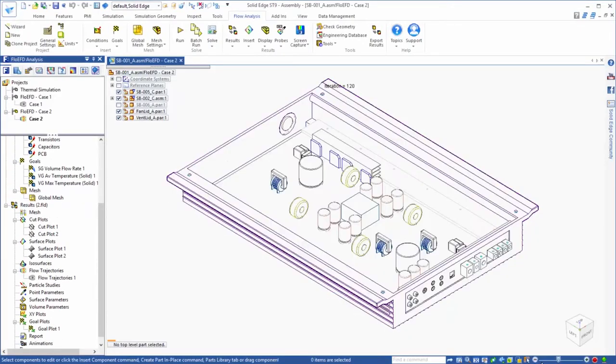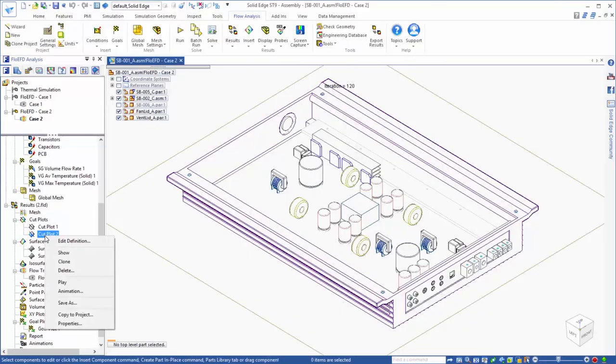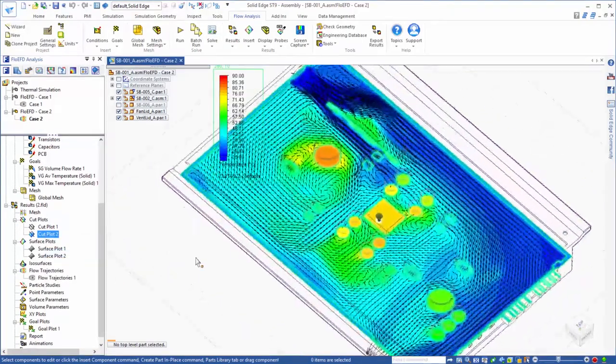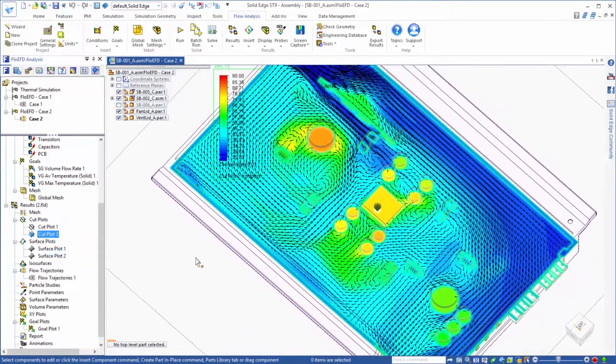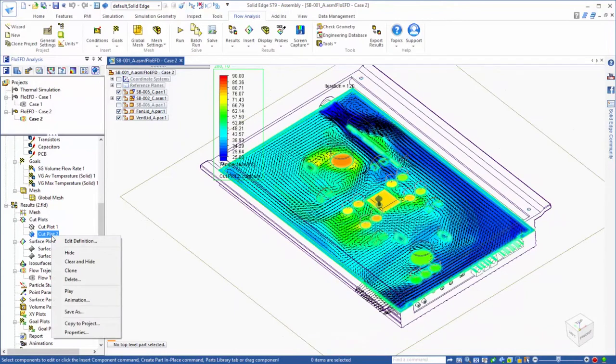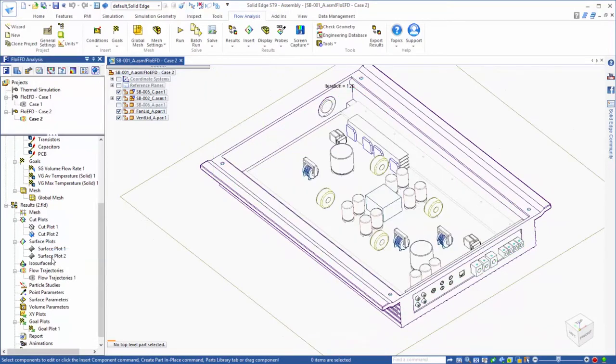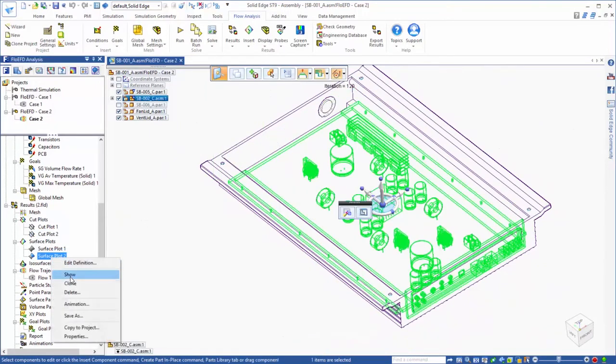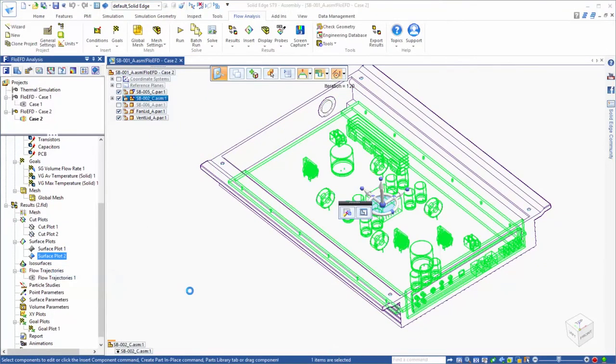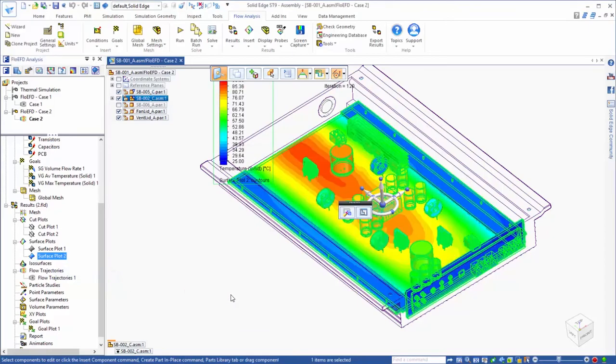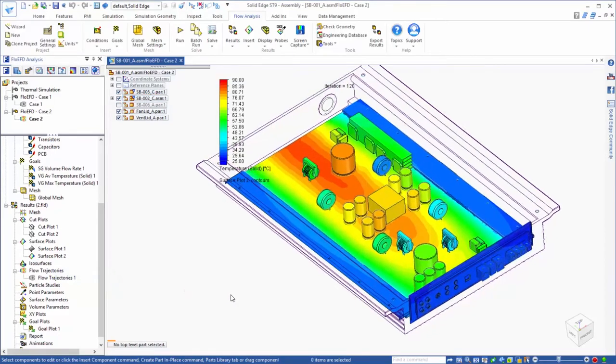After running case 2, we can look at the solution to see the effects of the new design. Our cut plot shows that there appears to be more flow diverted to the center of the board, and that region appears to be cooler. We can see the same effect when viewing the surface plot.